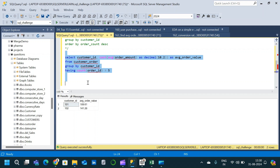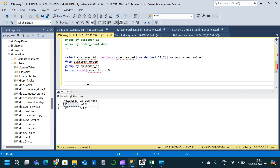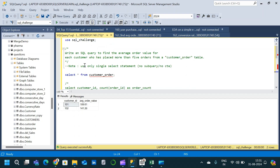The average order value for customer 101 is 119.61 and for customer 102 it is 141.28. This is the required output. There are many other methods to solve the same query, but we used this method because it was specified not to use any subquery or CTE — only a single SELECT statement. The table script to create the table will be provided in the description. Hope you liked this video. Thanks for watching and subscribe for more!